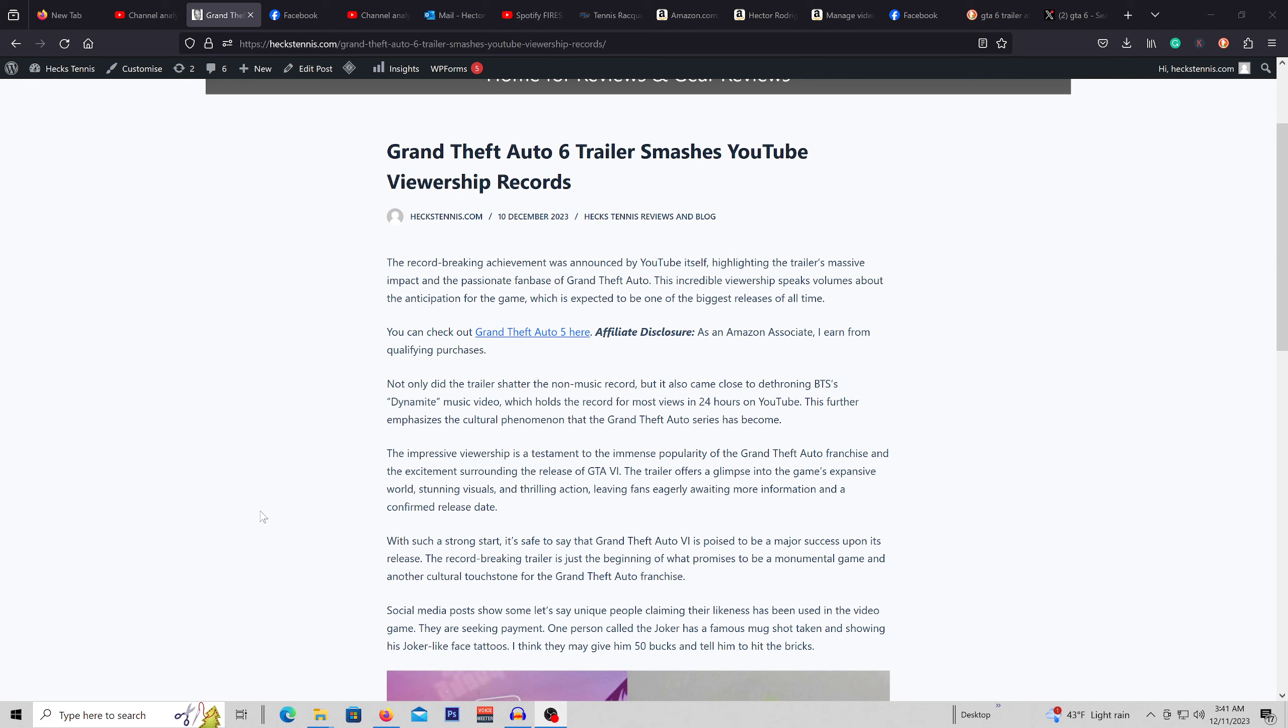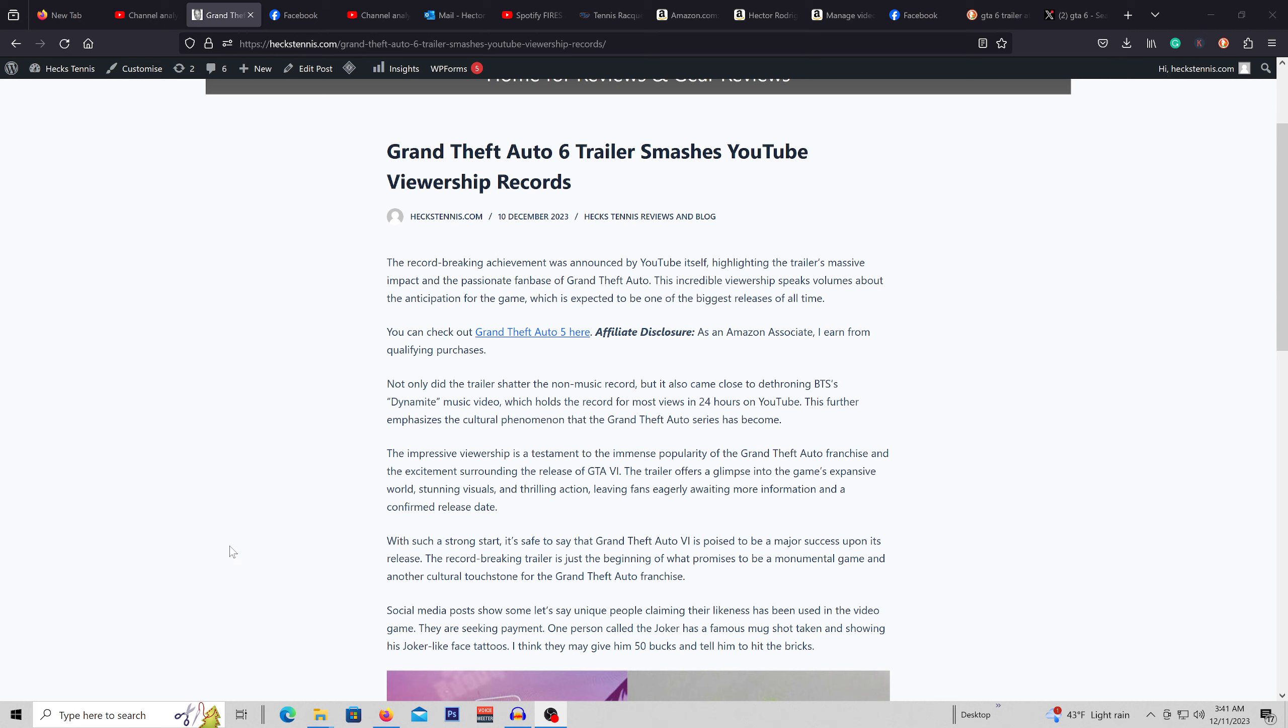And they came out with a trailer and YouTube says it smashes a non-music video for the most views in 24 hours. So it broke a record.